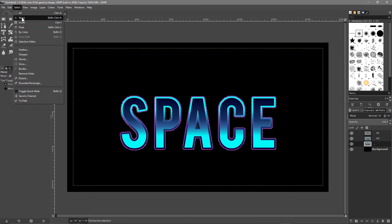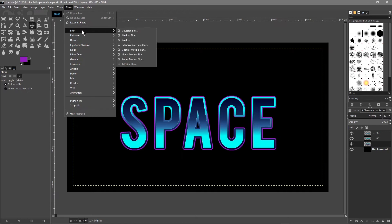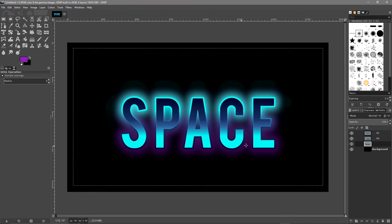Zoom back out using the mouse wheel. Go to Select > None. Make sure the bottom text layer of the three is selected, then go to Filter > Blur > Gaussian Blur and set it to something like this, then click OK. This creates a glowing spacey effect on the text.